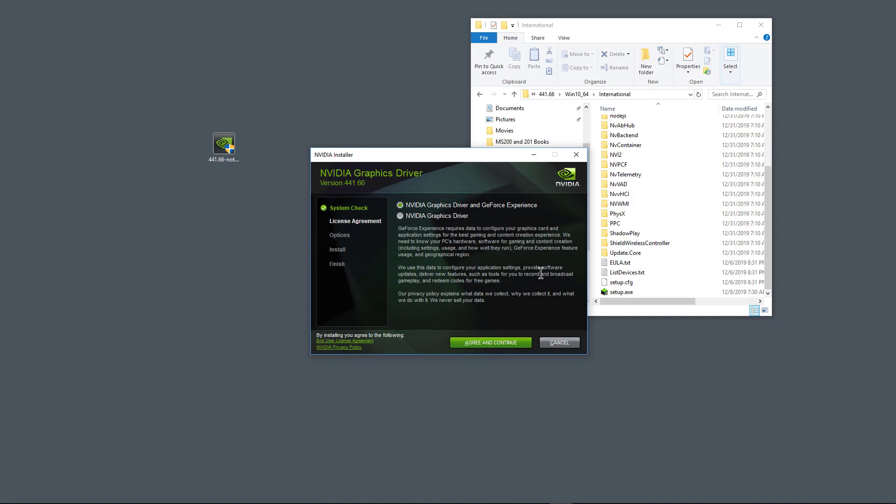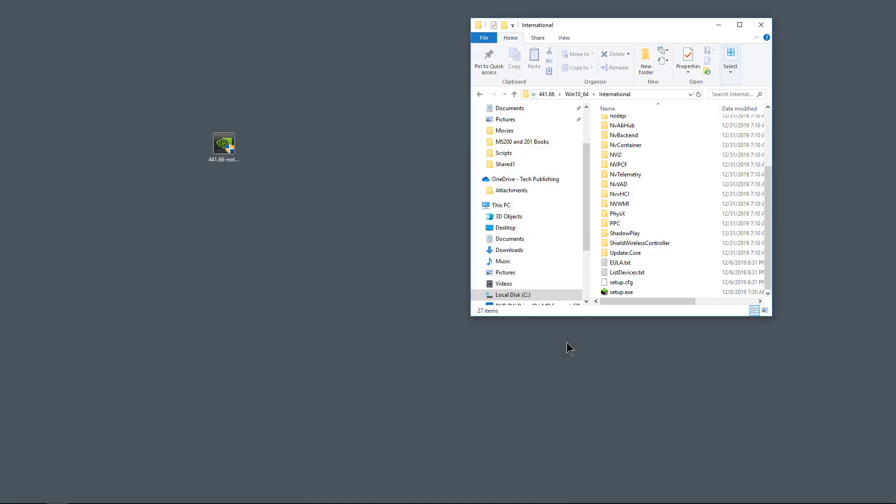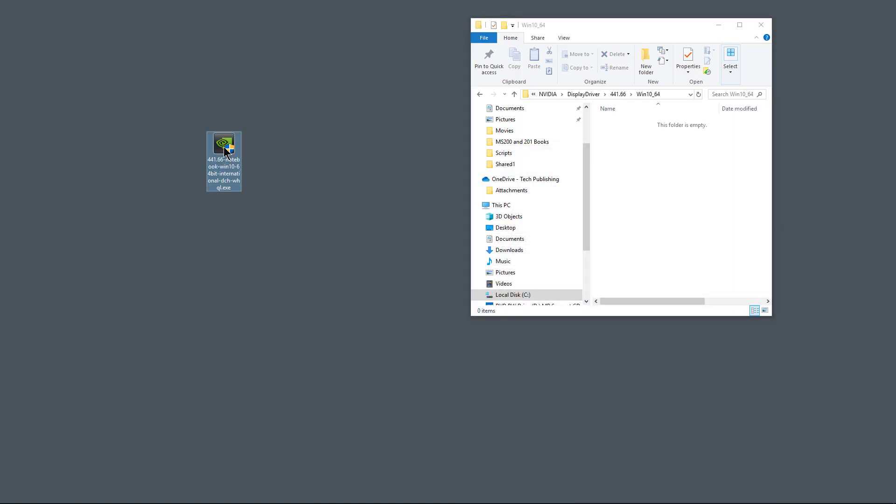Click close. Now we can click cancel on our NVIDIA graphics driver. And you can see that it wants to install a lot of stuff on here. It says configure your graphics card and application settings for the best gaming and content experience. I don't want all that. So just click cancel. And now I can delete my executable. And you see, look at all the files have now disappeared as well.